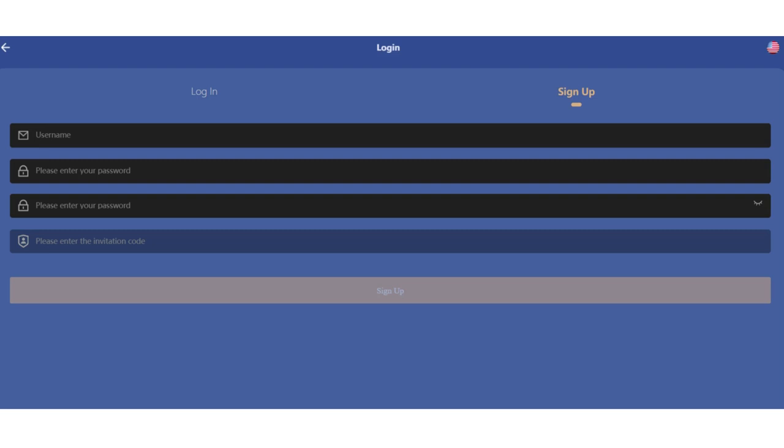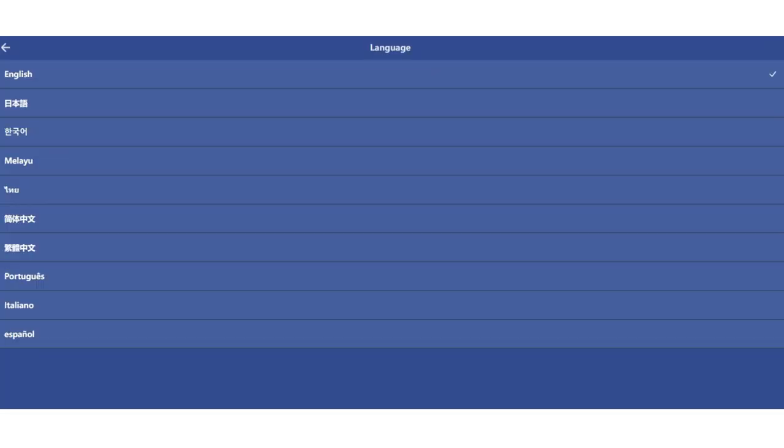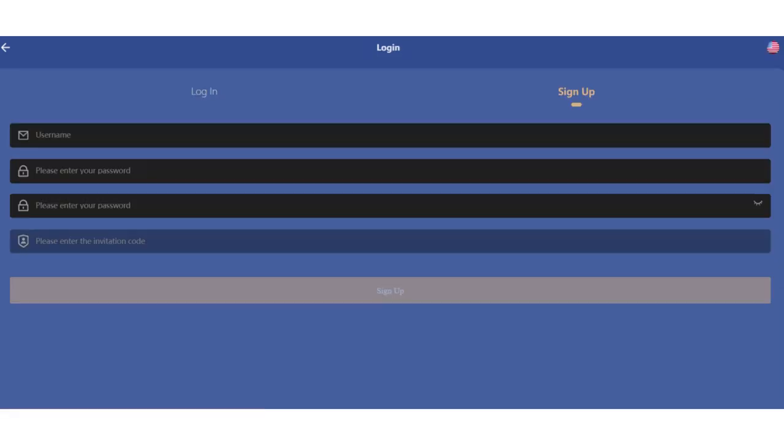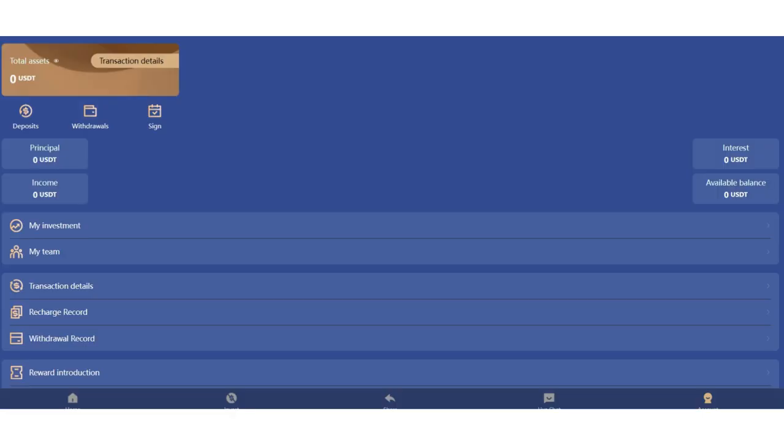You can invite your friends like me and choose your language here. A lot of language options are available. I already have an account so let's get in. When we enter the platform you can see your total USDT, principal, income, interest, and your available balance.